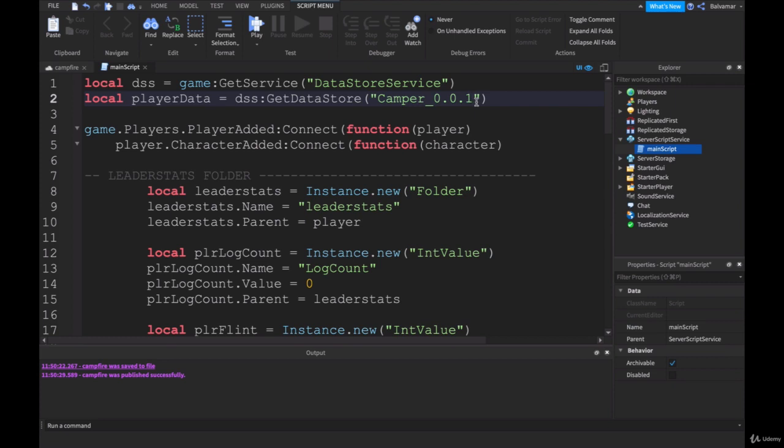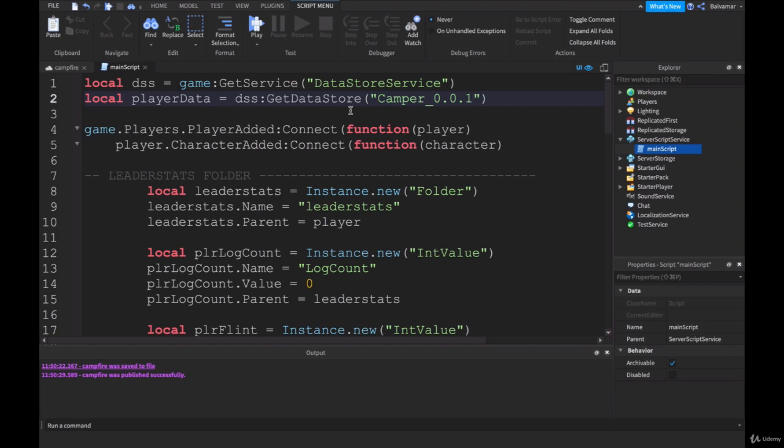So if we need to reset our data stores, which we probably will when you're testing or if you have problems, you can change this number, and it will then create like a completely new data store, all refreshed, ready to start from the beginning. If we have those sort of problems where we need to change this, I'll bring that up.